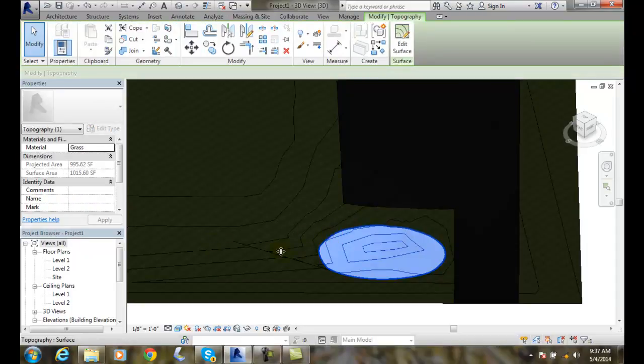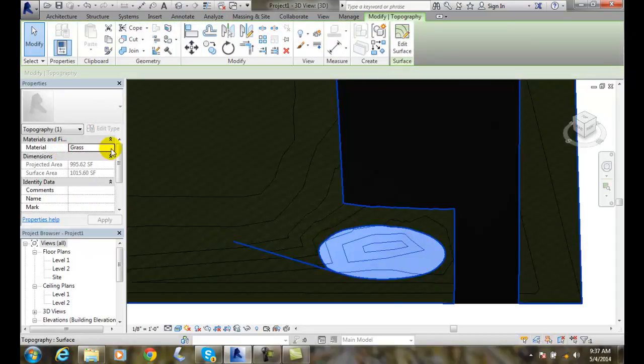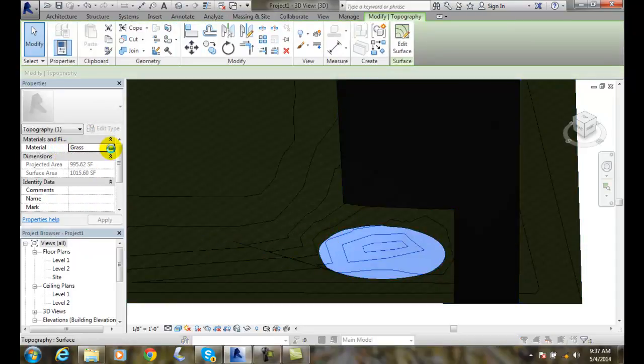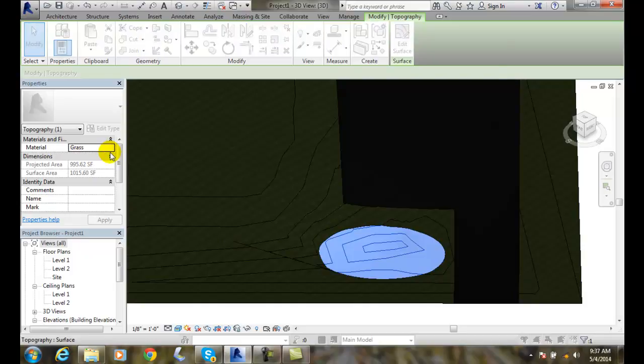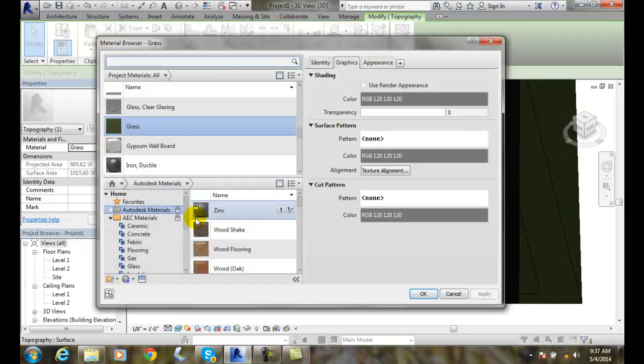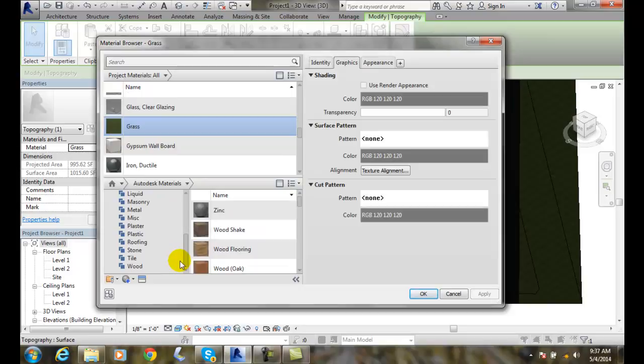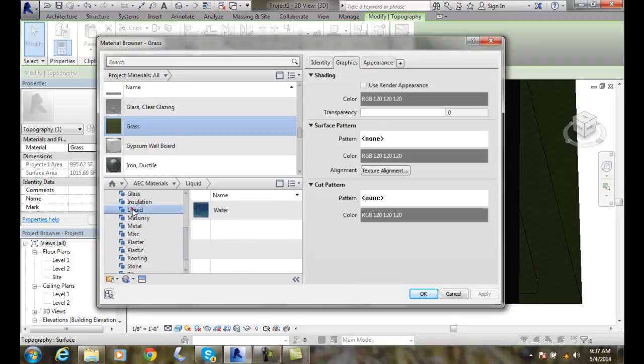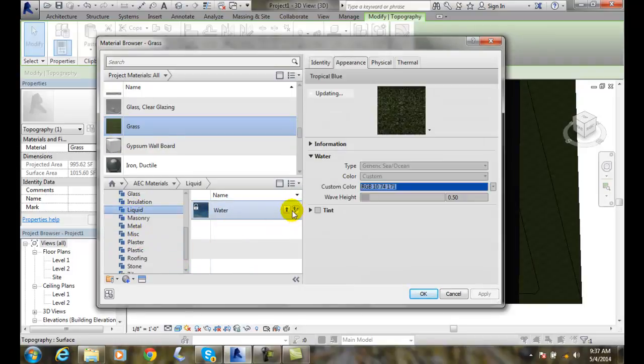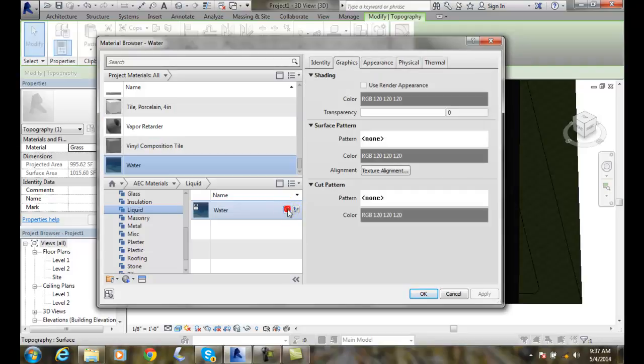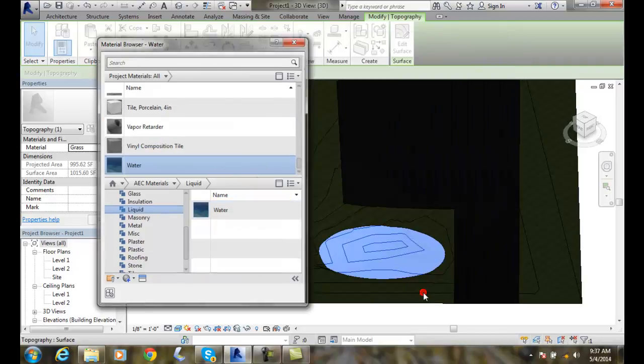But when I pick on this surface, my material is grass. I'm going to change that. I'm going to come down in here. And I'm going to go down to liquid. I'll go with water. And I'm going to put that up and above. And I'm going to apply.